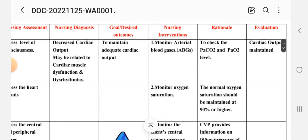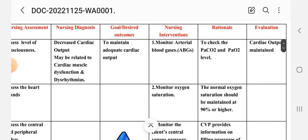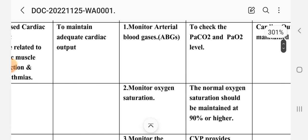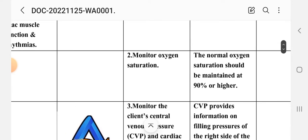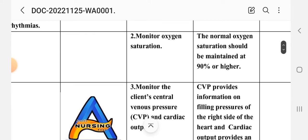Intervention one: monitor arterial blood gases (ABG). Rationale: to check the partial pressure of carbon dioxide (PaCO2) and partial pressure of oxygen (PO2). Intervention two: monitor oxygen saturation. Rationale: normal oxygen saturation should be maintained at 90% or higher.